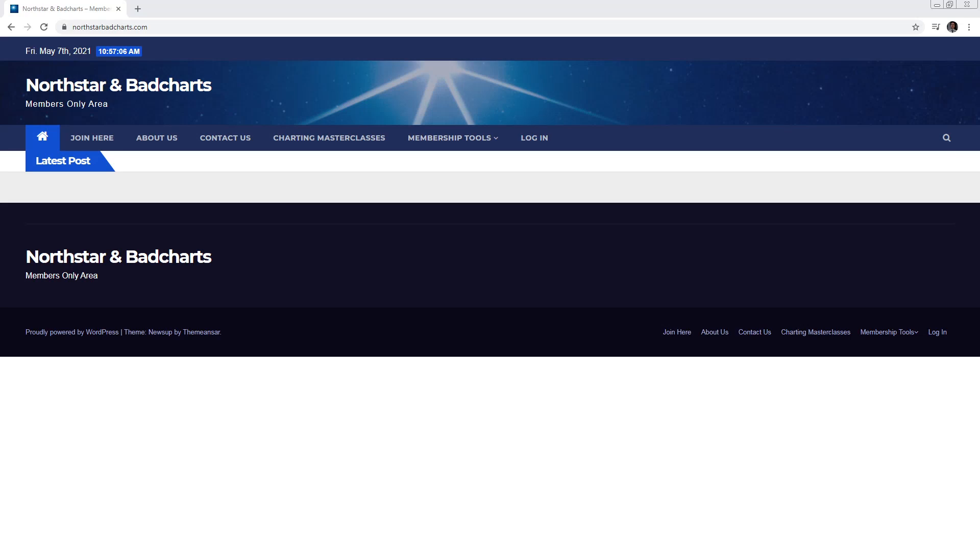All right guys, it's Patrick from northstorebatcharts.com and I'm going to do a little video just to highlight the current features of the website for the members only area. Right now if you're not logged in, that's all you're going to see and the only options you have.